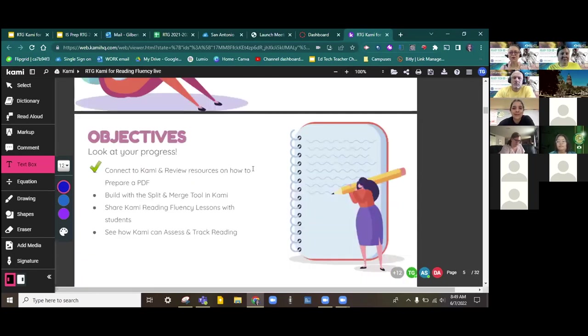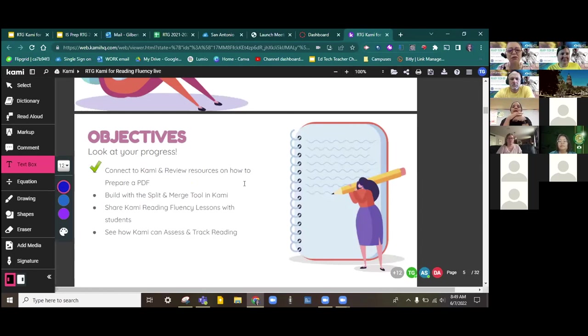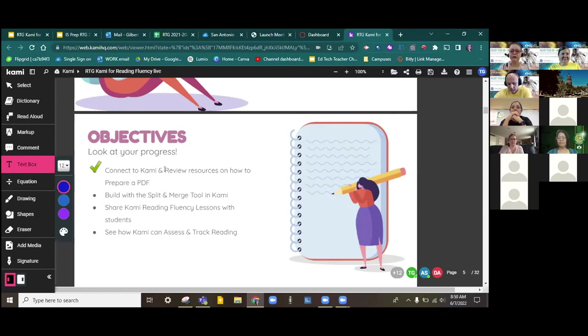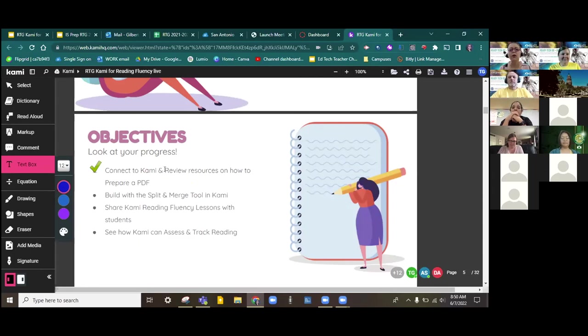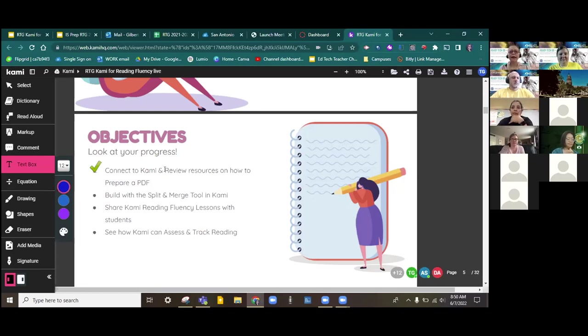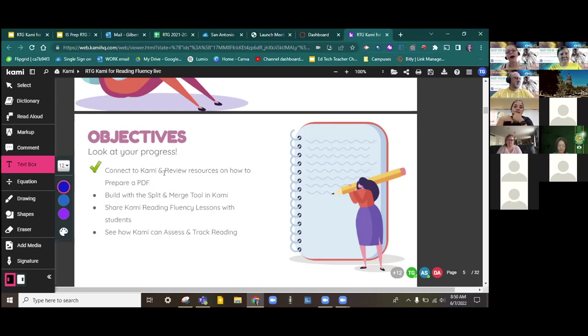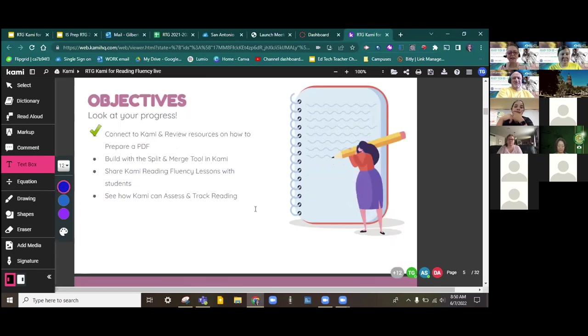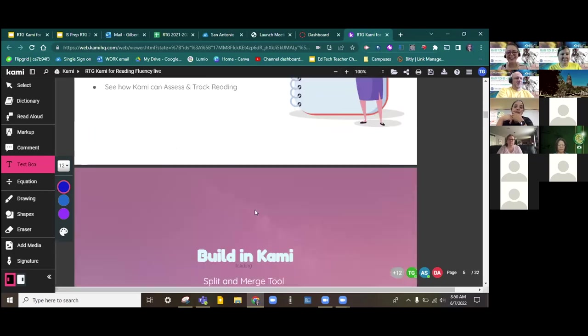Excellent. Thank you. So let's look at our objectives today. Hey, guess what? You met your first one already. You've connected to Kami and reviewed resources on how to prepare a PDF. Some teachers aren't sure how to use the PDF. You can use your Ricoh printer on your campus to scan it, to create a PDF, and then you can use it. If you need help with that, at the end we actually have a link for you so that you can see how to create PDFs from a variety of ways. So we've met our first objective today.